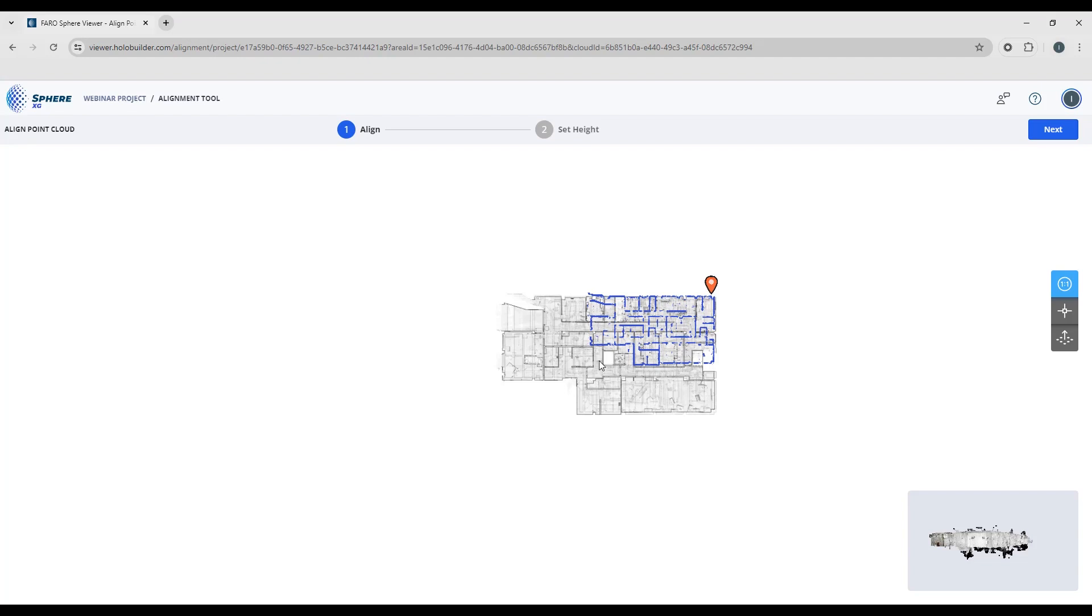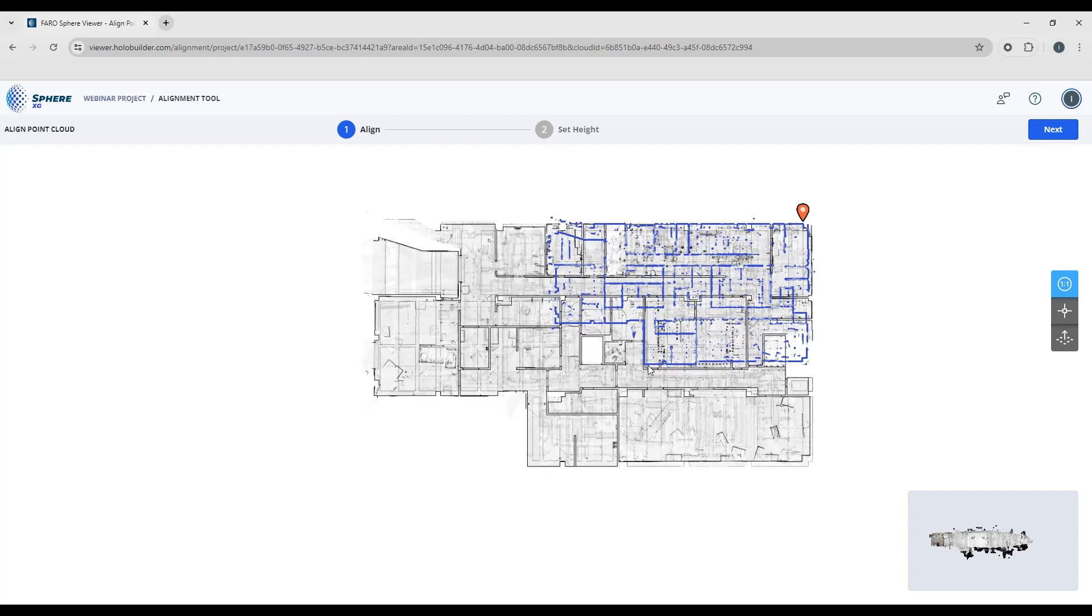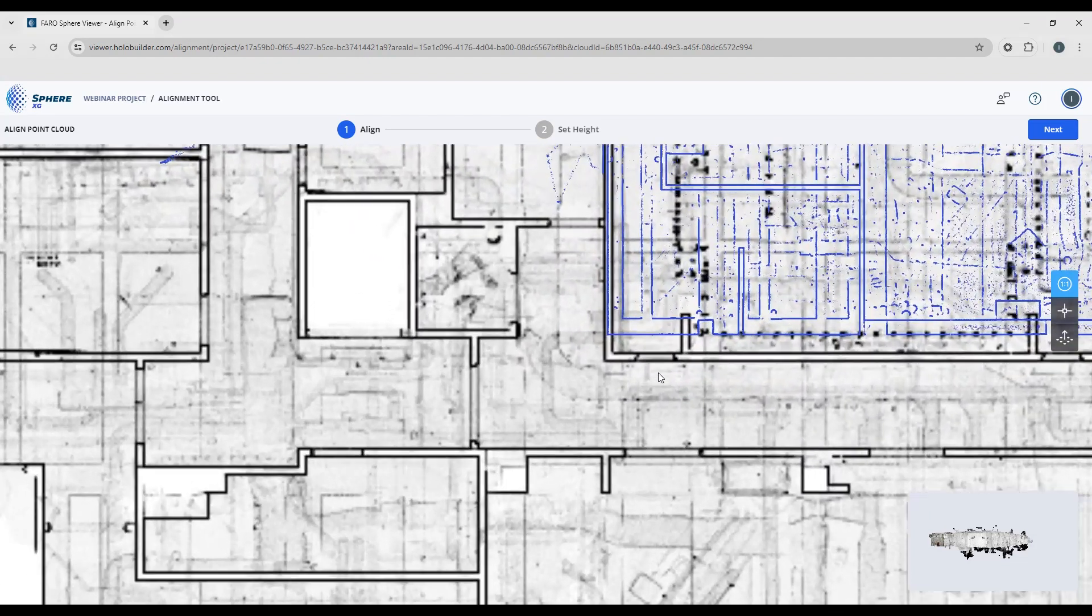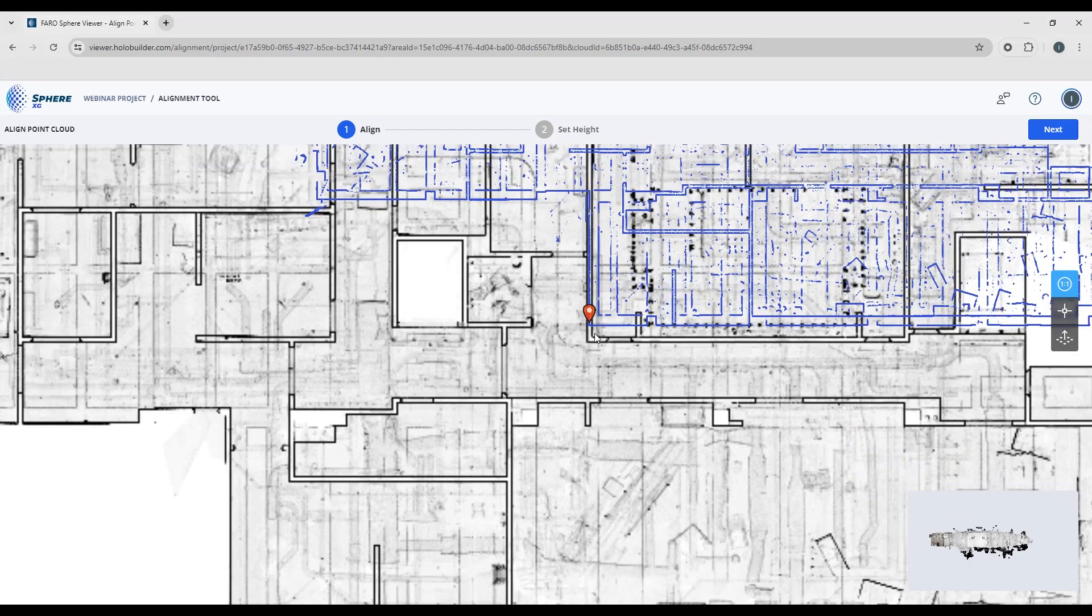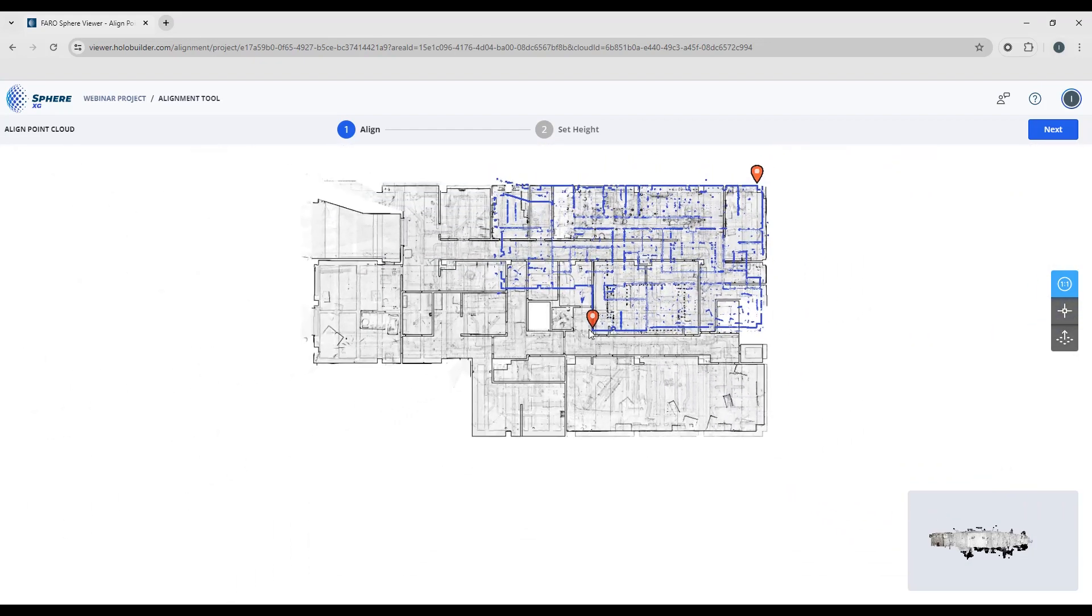So by placing one marker, I've been able to position the sheet, but the scale is still off.